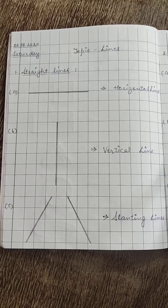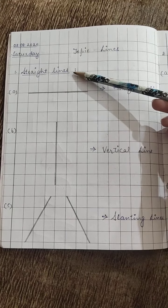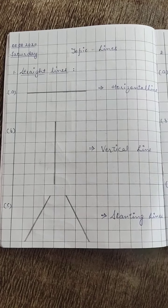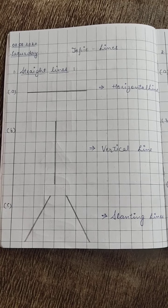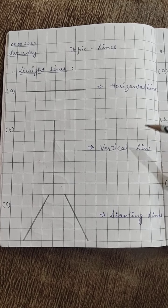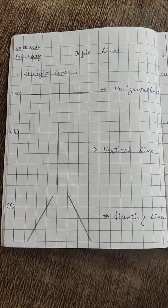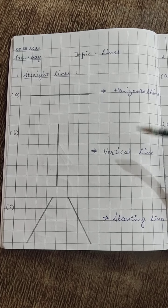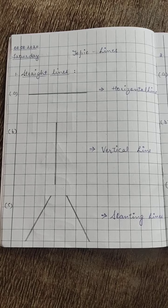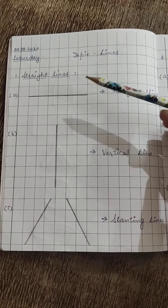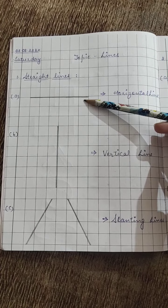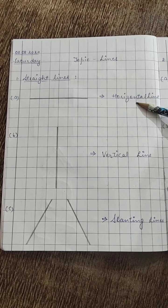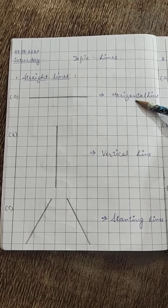What is our first topic for today? Straight lines. So you have to draw these lines with the help of a scale. Look at our first line. This is called horizontal line.